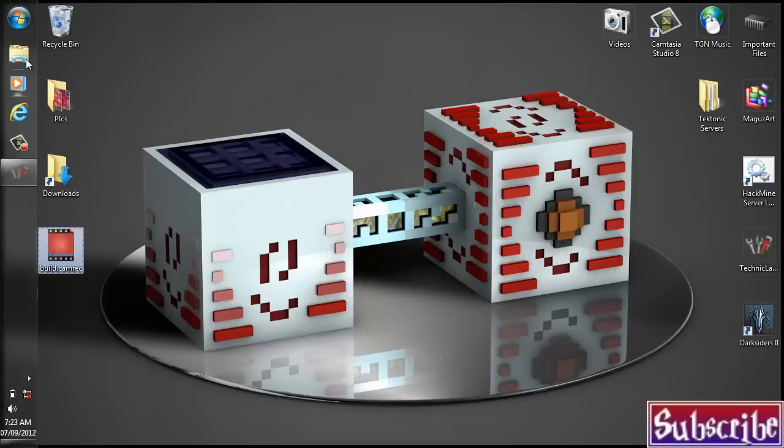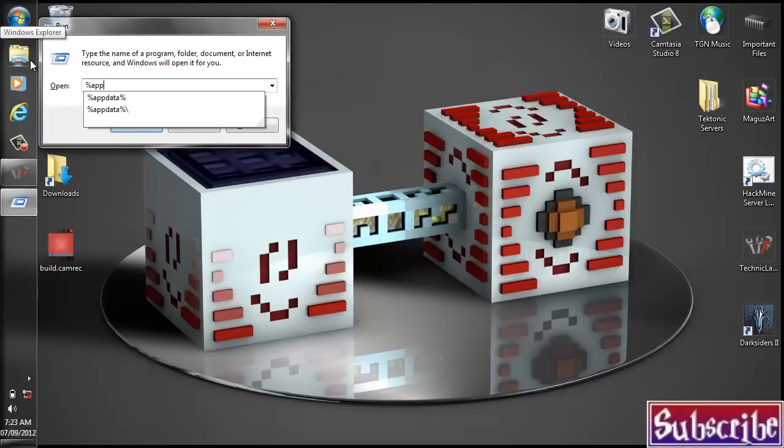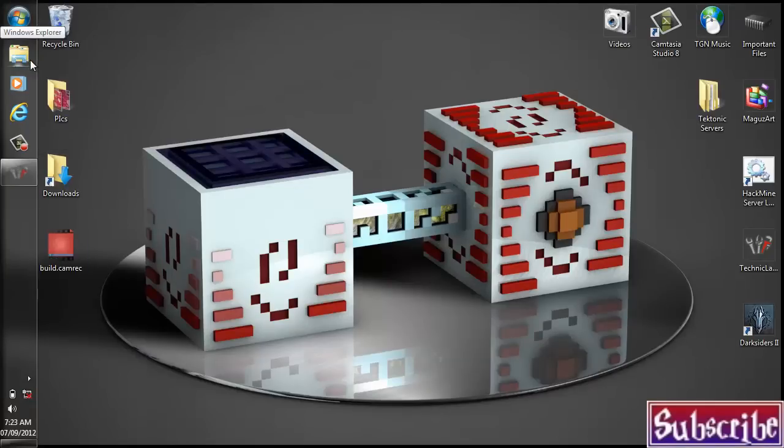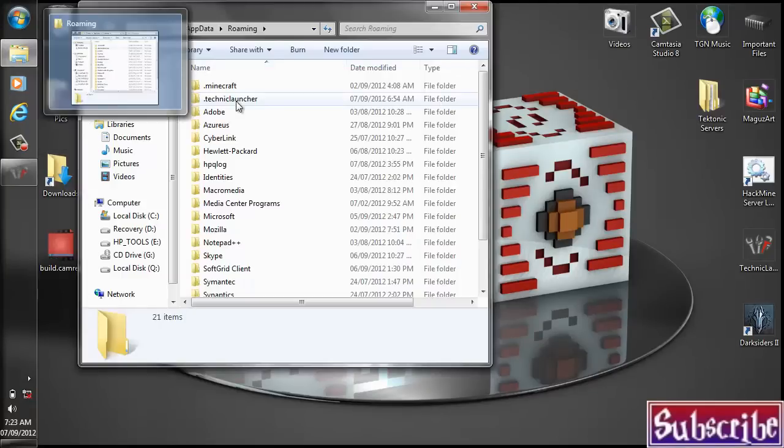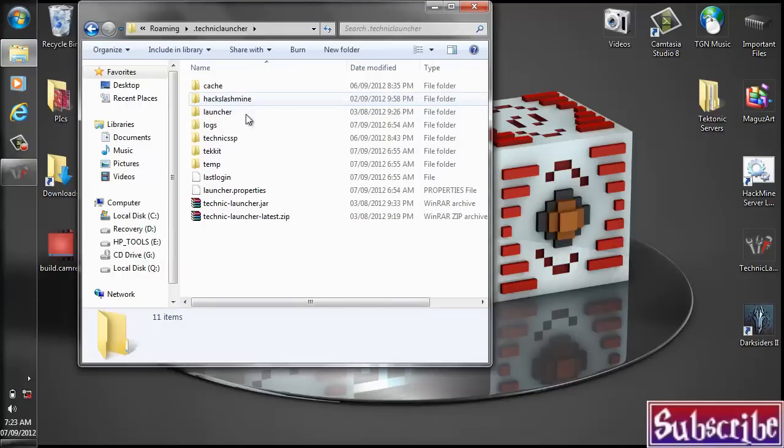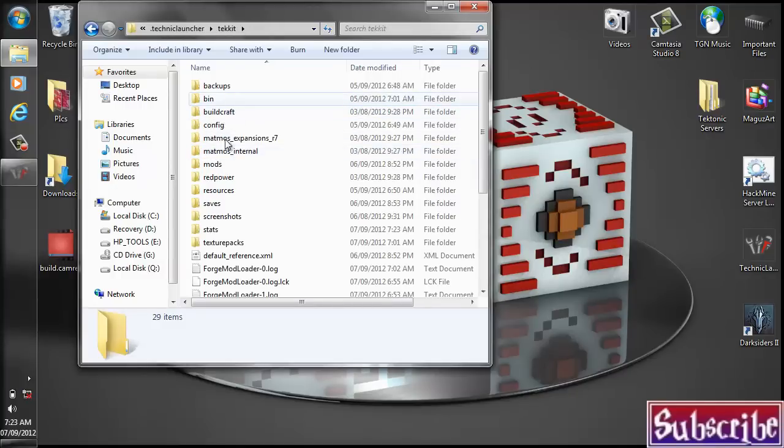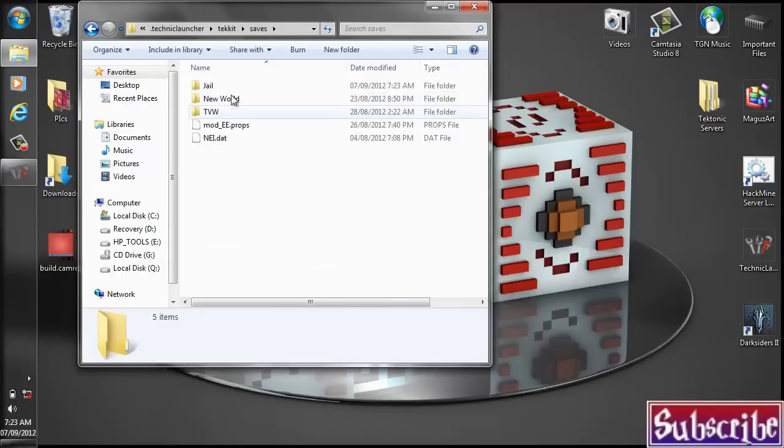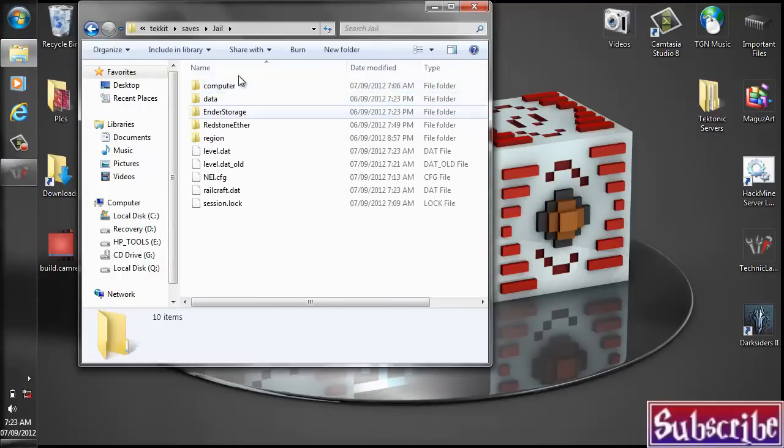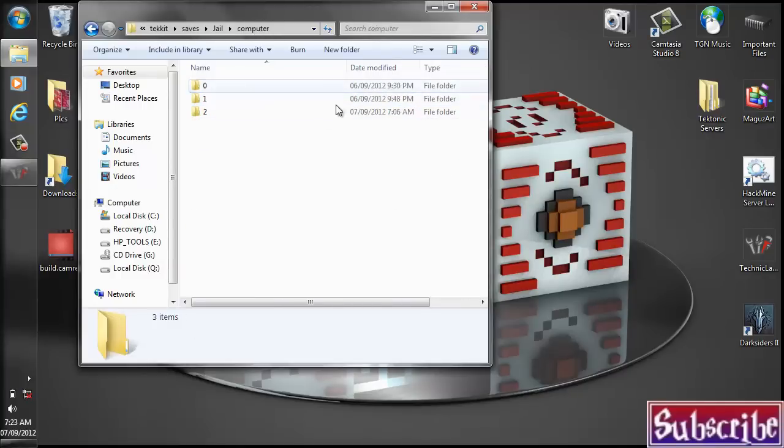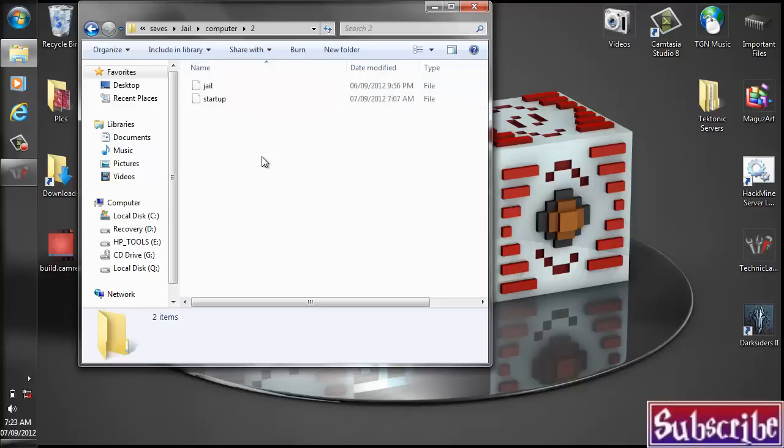And here, let me transfer the code real quick. Super easy. You do your good old app data. You all should know this by now. Technique launcher. And we're going to go and take it. And saves. Then the world. And then computer folder. And this was probably the second computer I would imagine.